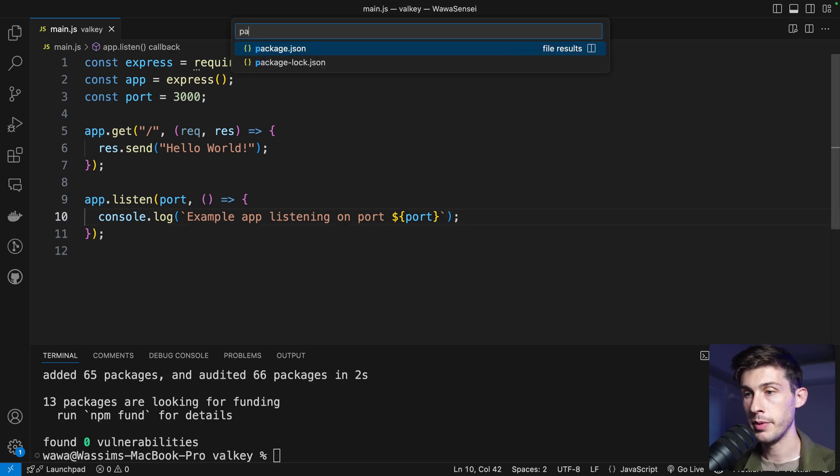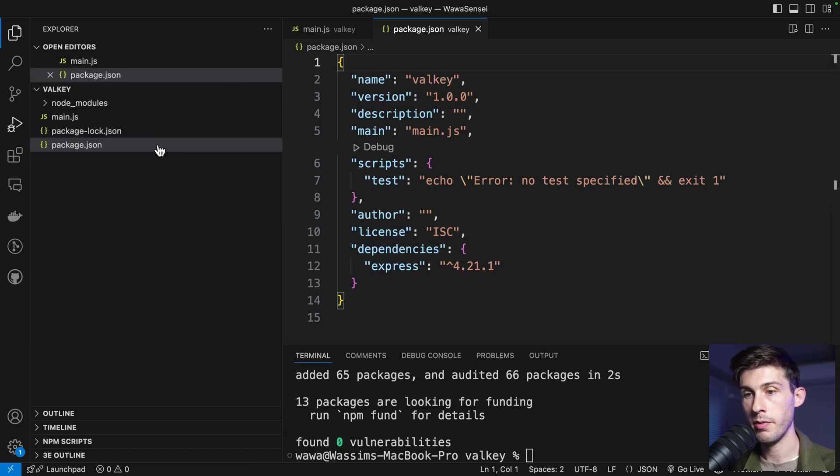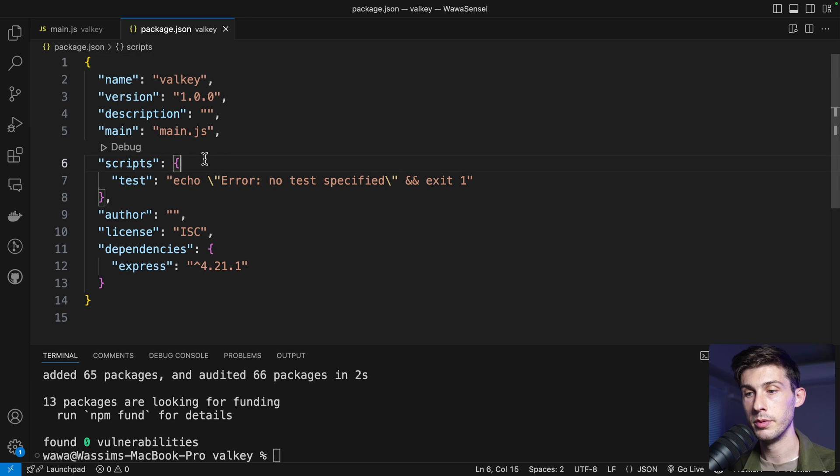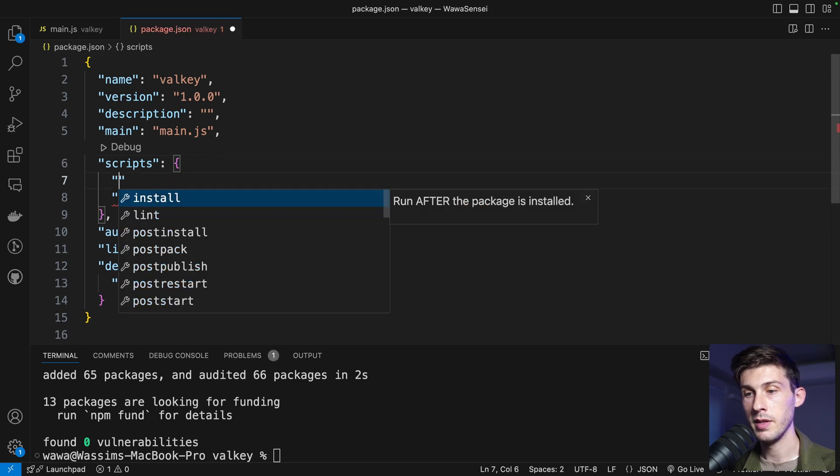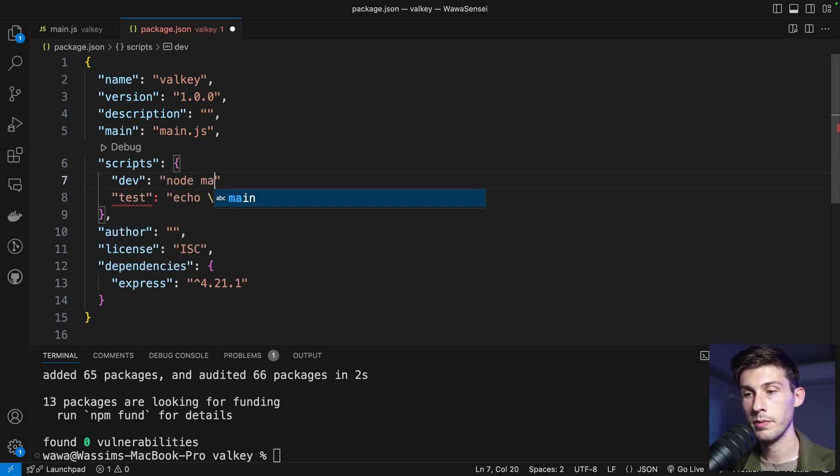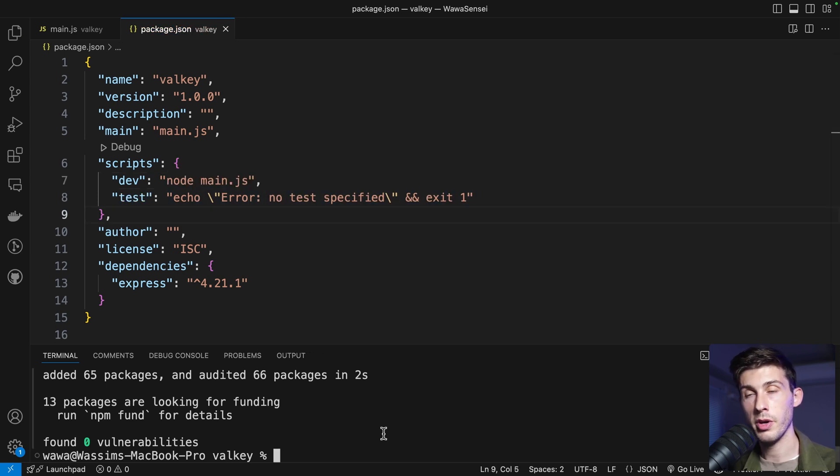Once done, we can open our package.json file. So we only have those files right now. And we need a script to run our server. Let's name it dev. And what it will do is node main.js. It's a very simple example, so we just run it with node. Okay, let's try it.